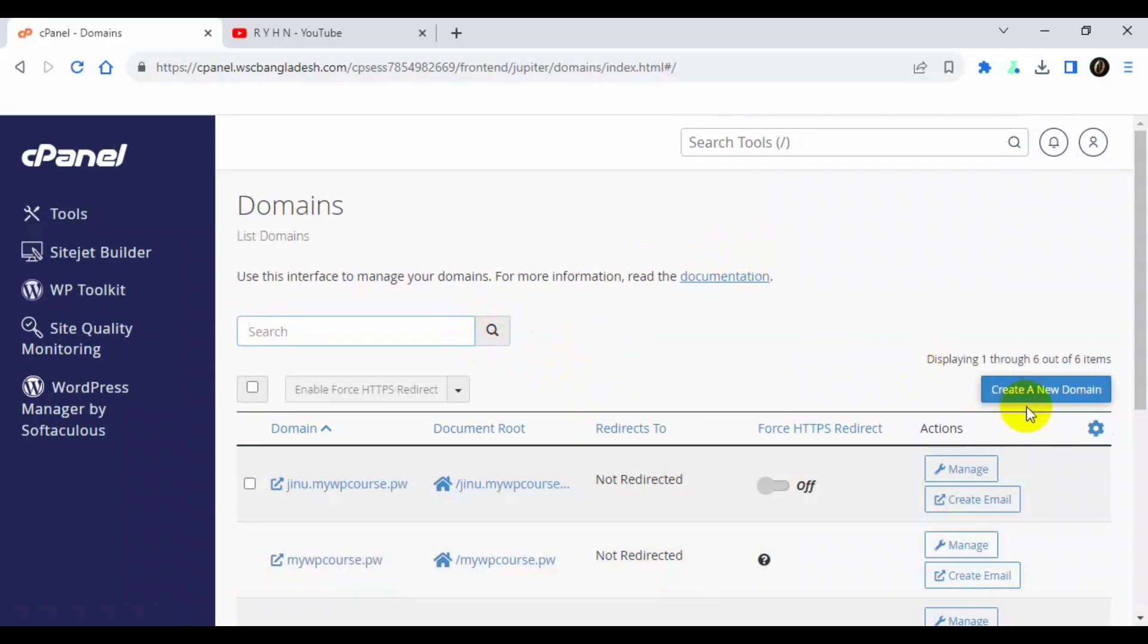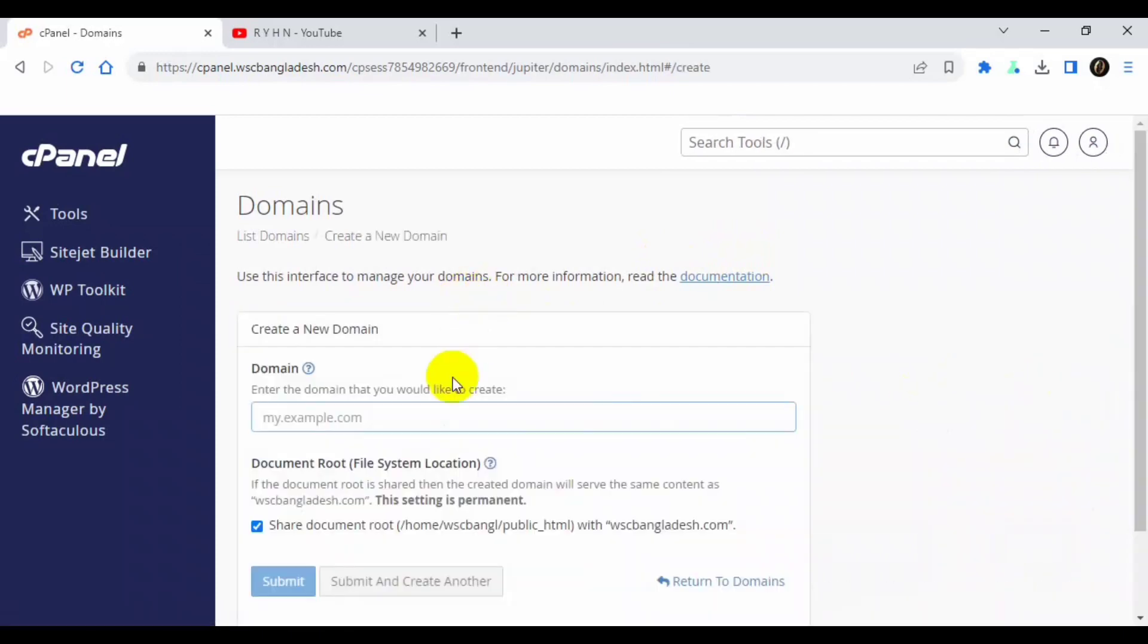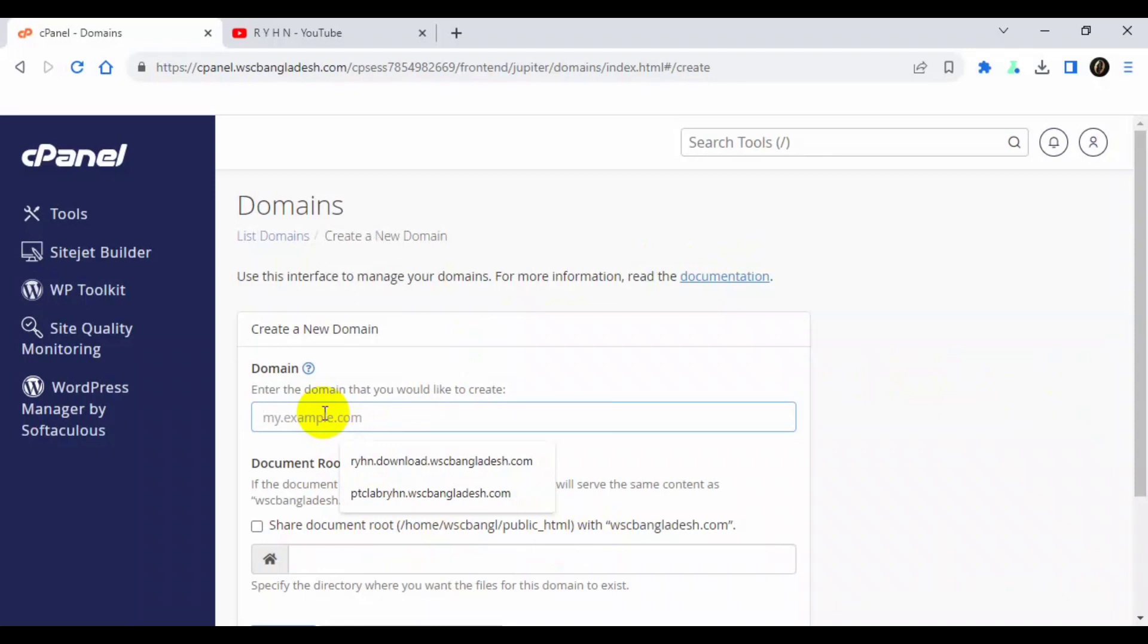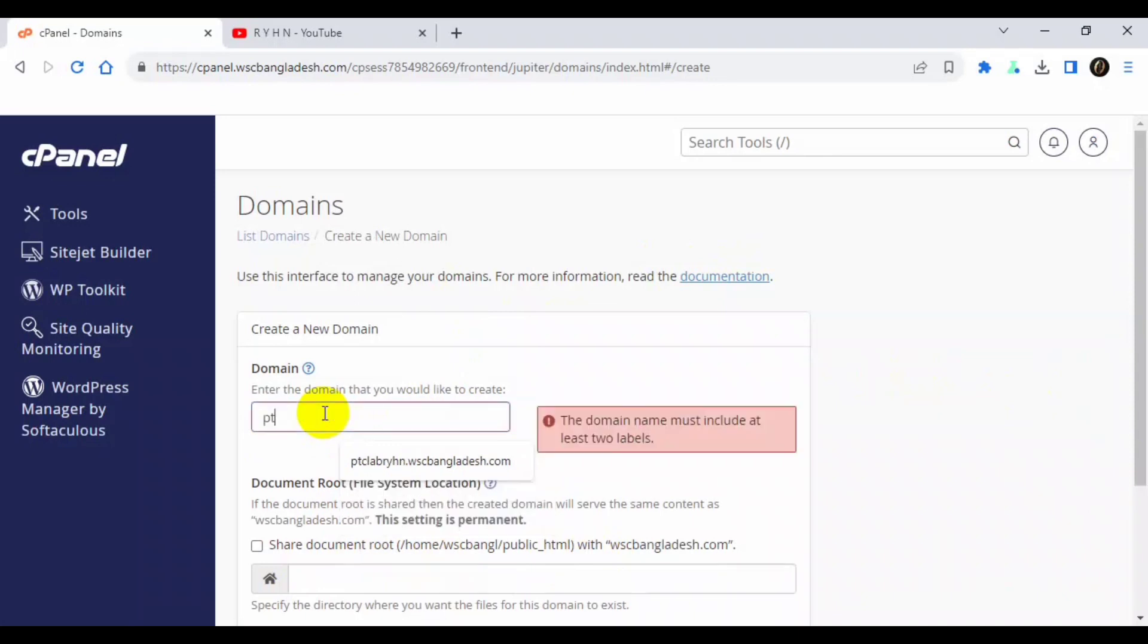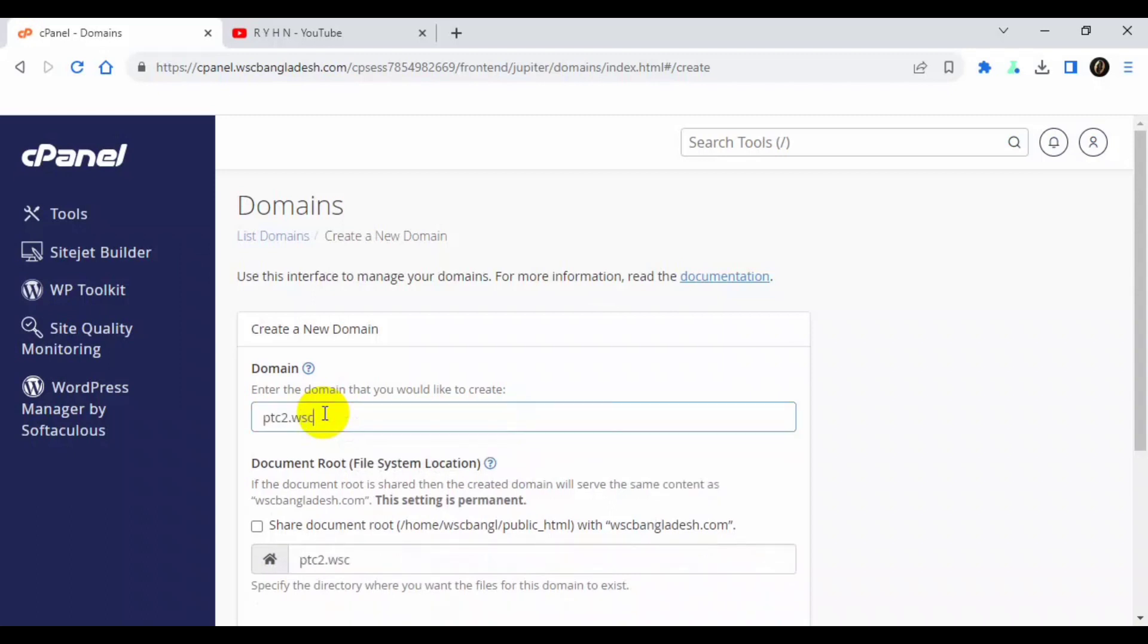Now create a subdomain. I will untick the option so I don't want to share my root folder. I will create a subdomain ptc2 dot, because I have another one, that's why I used 2, my main domain.